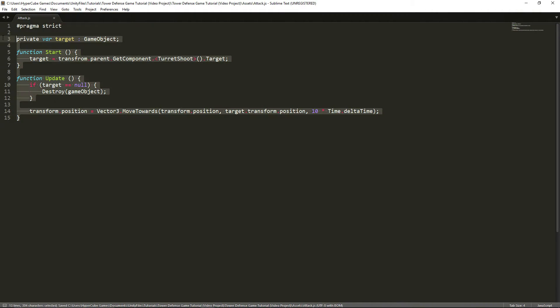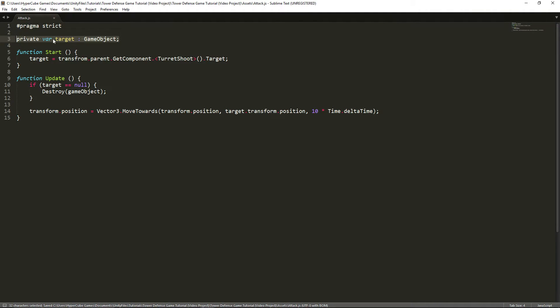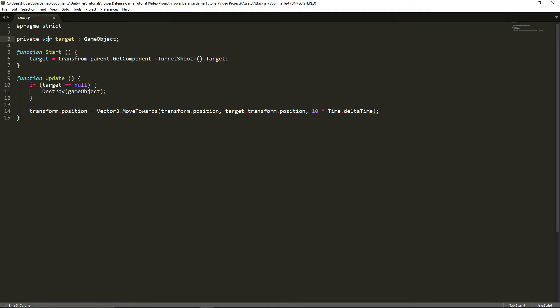And there we go. So I'm going to go through the script real quick. It's pretty simple. We're basically making a variable called target. It's a type of game object, and the reason why it's private is because if we didn't make it private, what it would do is make it so that every single bullet will go towards the exact same target. And we want individualized targets because the target is always going to change.